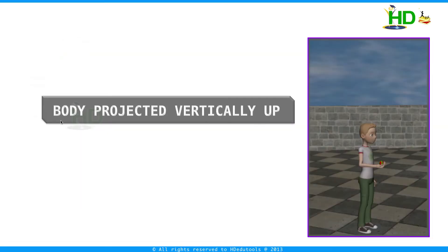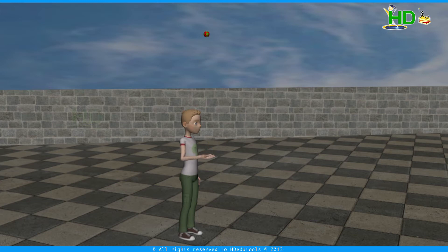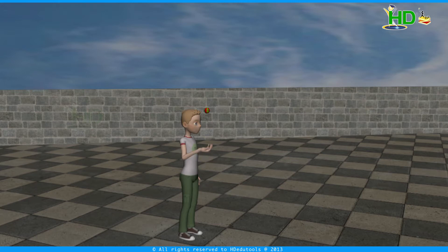Consider a body projected vertically up with initial velocity. What you will observe? It moves up to some distance, then falls back to the ground again.